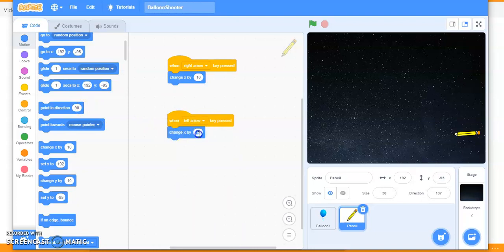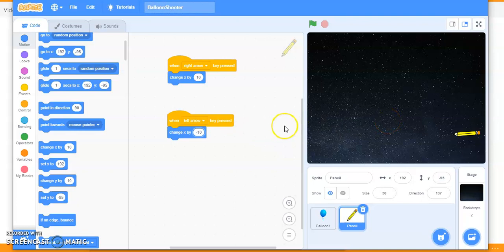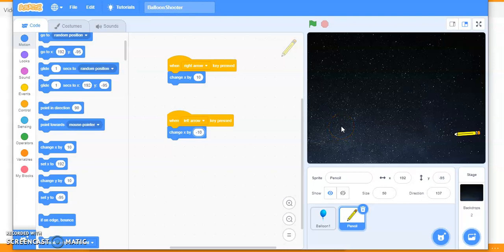Now duplicate it and change the arrow key and the value. What should the value be — positive, negative, or zero? It is going to be minus 10, a negative value. When we move to the left the values are always negative. When we move to the right they are positive. Similarly, moving up is positive and moving down is negative.